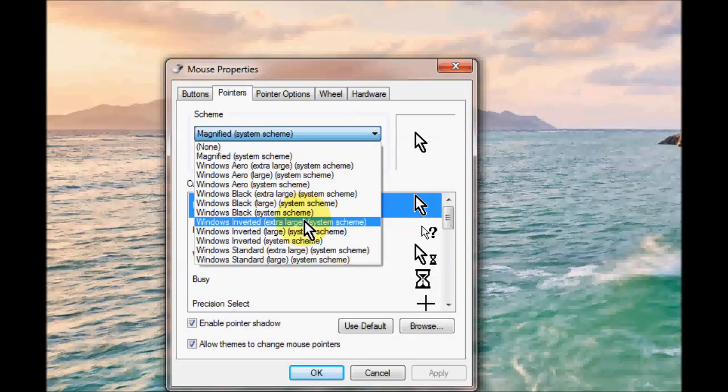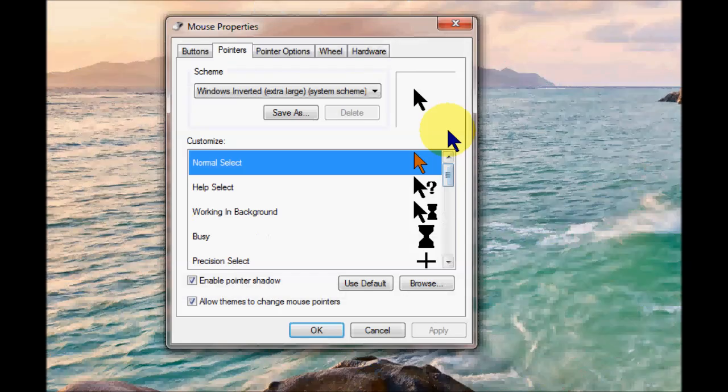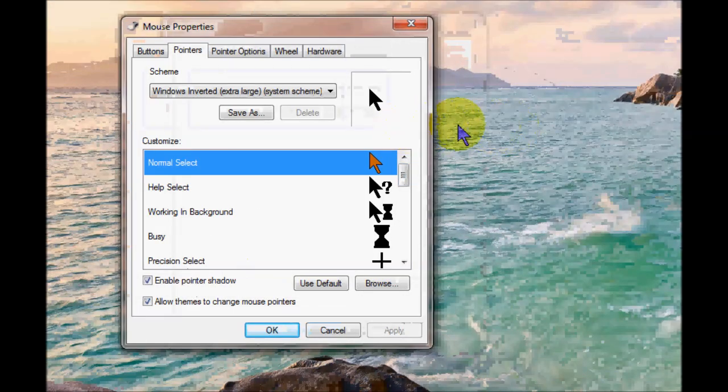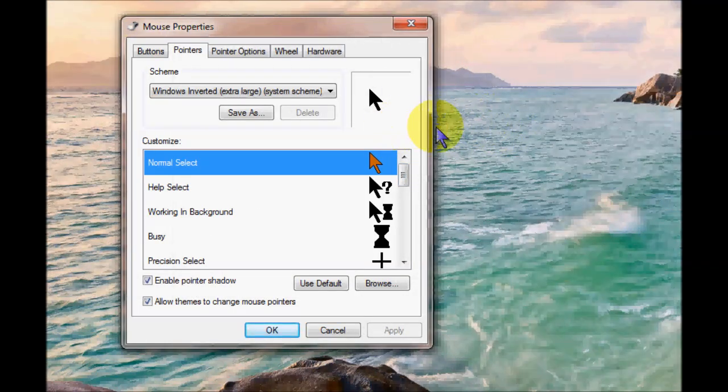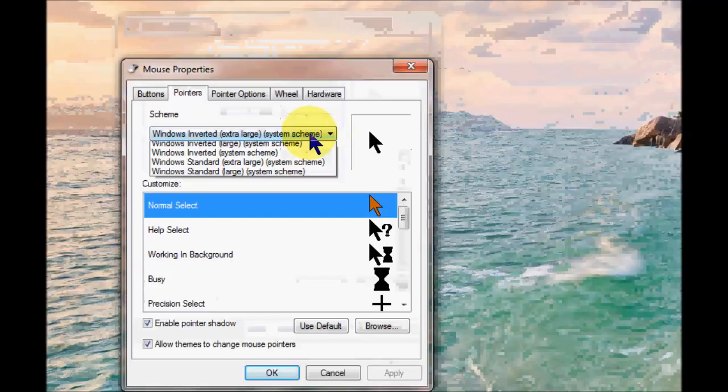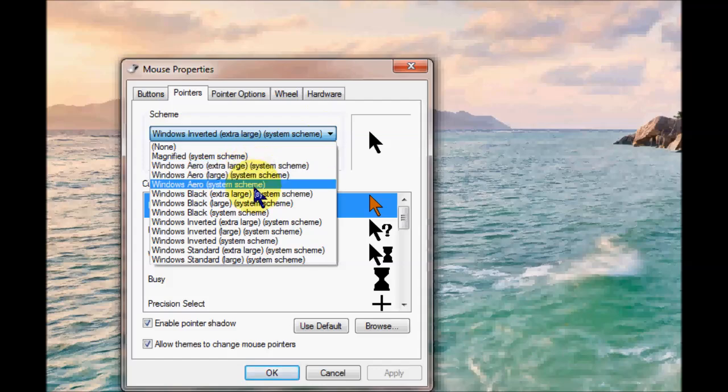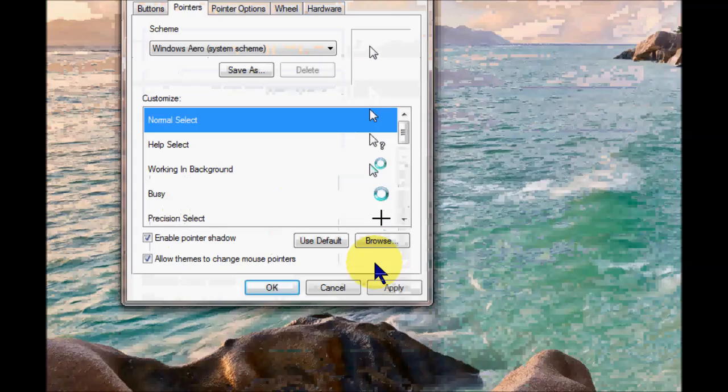And you can have inverted. Inverted is quite useful if you've got different backgrounds you might have better see your cursor so it just makes it easier for you to see. That's a little bit different. You may want to experiment with that. I'm going to put mine back to the way it was.